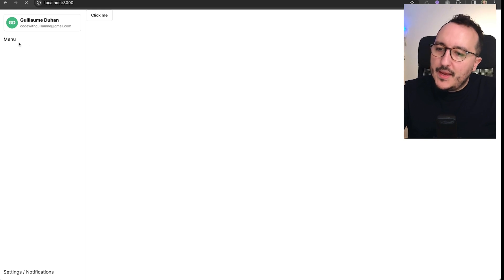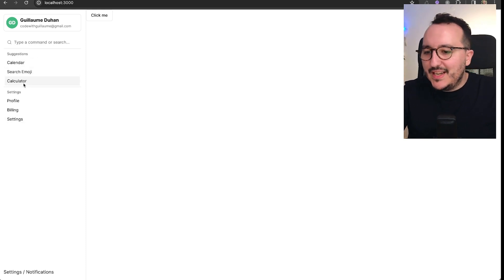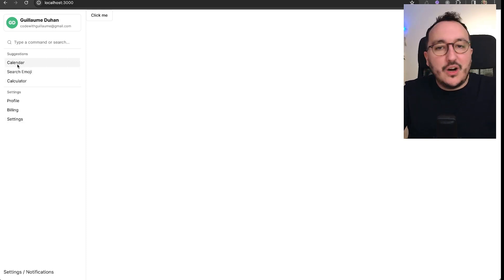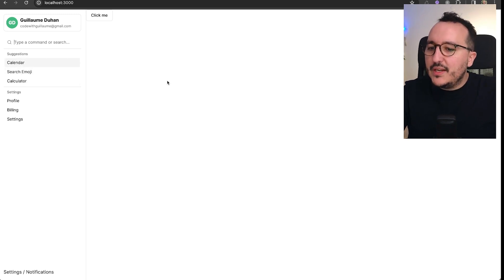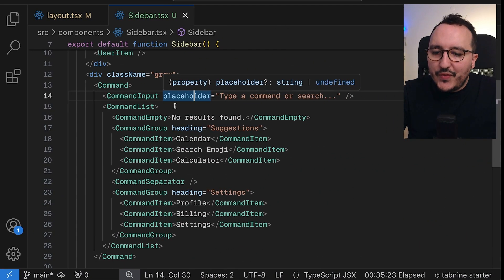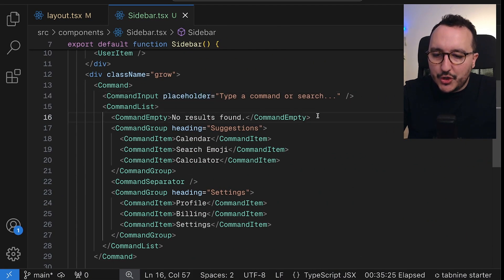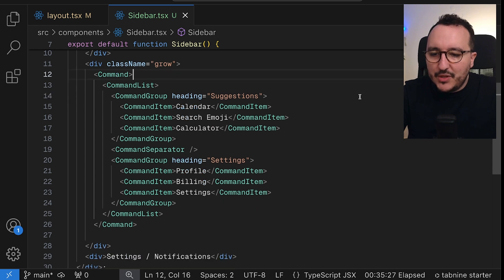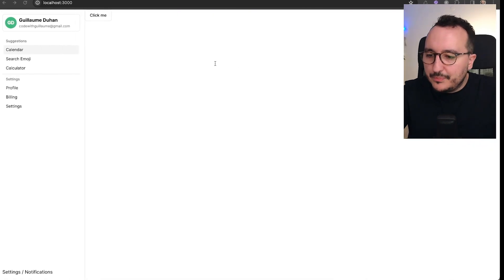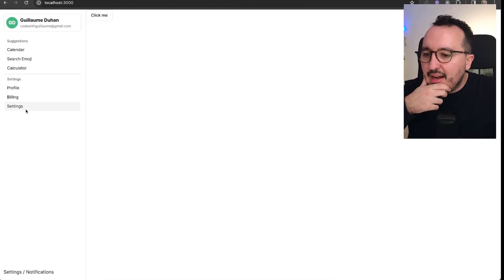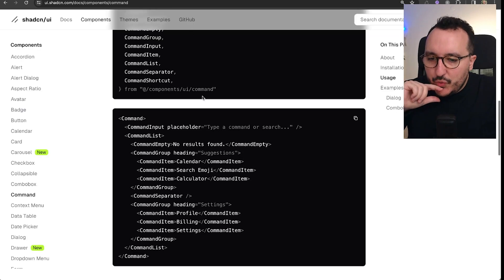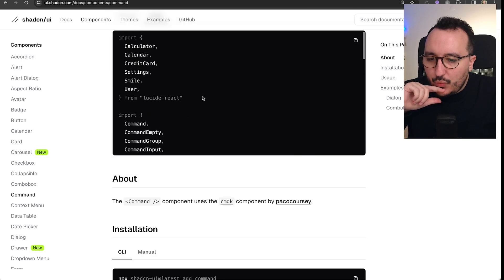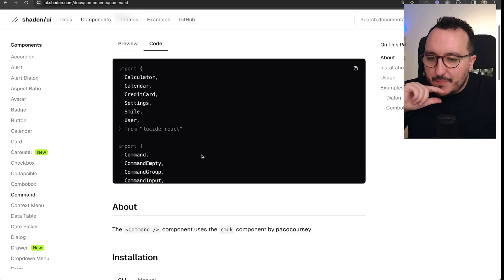Running it again, we have all the elements — calendar, search, emoji, etc. There's a search input here, but I don't want to keep it, so I'm going to remove the search and the input. I still have my elements but we're missing the icons.